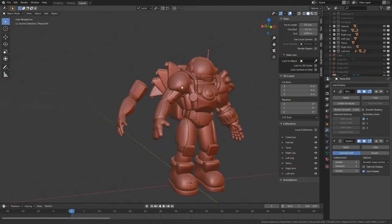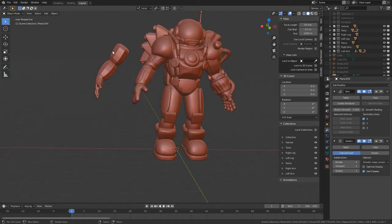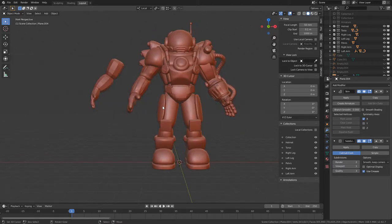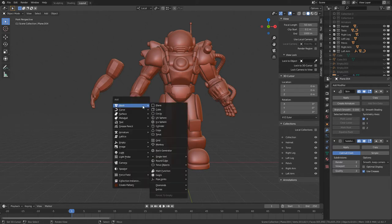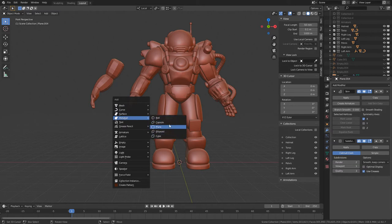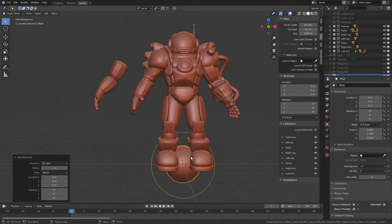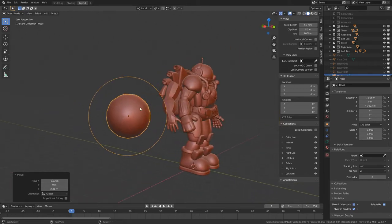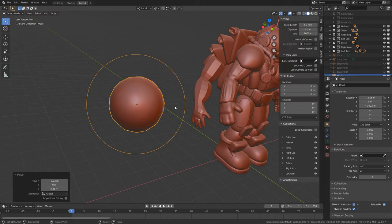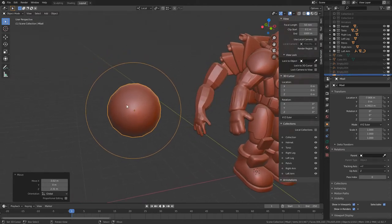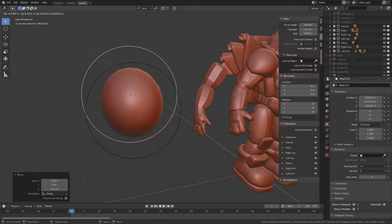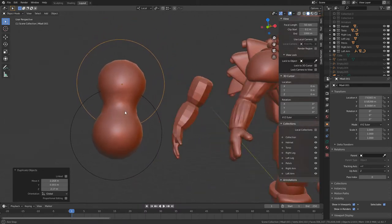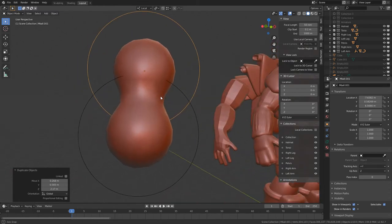Another fun alternative to the Skin Modifier is metaballs — a different type of object that everybody kind of hears about in passing and then forgets to actually play with. They're really fun. If we hit Shift-A and go down to Metaball, we have a whole bunch of types. Ball is the default. These are volume-based, so they don't have a predetermined number of polygons. As we Shift-D to duplicate and drag away, we get real-time cool morphe-gooey things. They're great for organic forms.